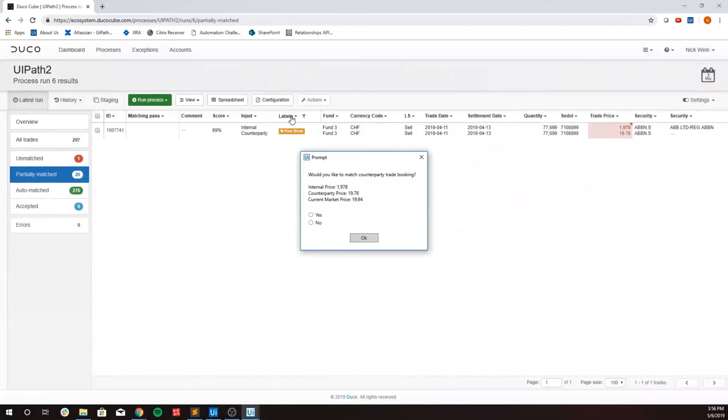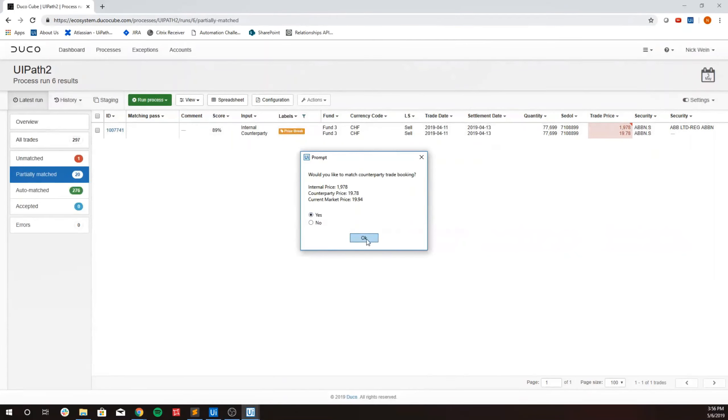But because the current market price is within our threshold, the bot prompts the user with the message box containing all of the relevant trade info and the option to proceed with the amendment.